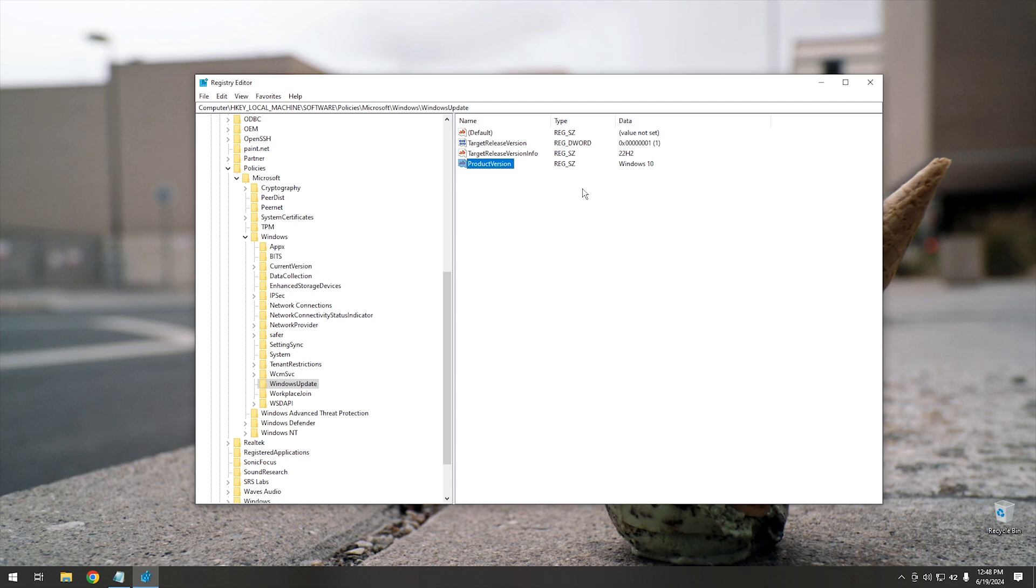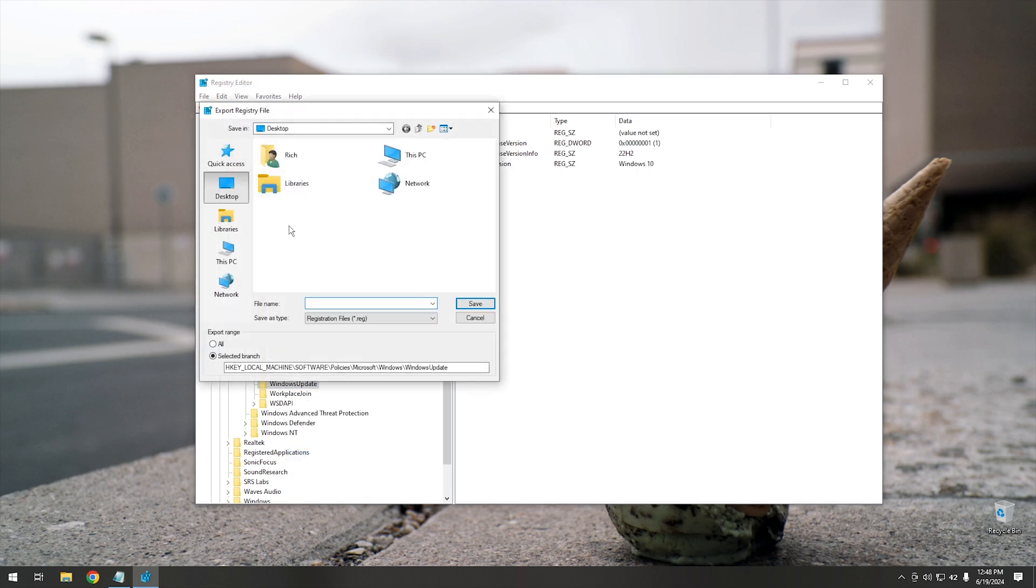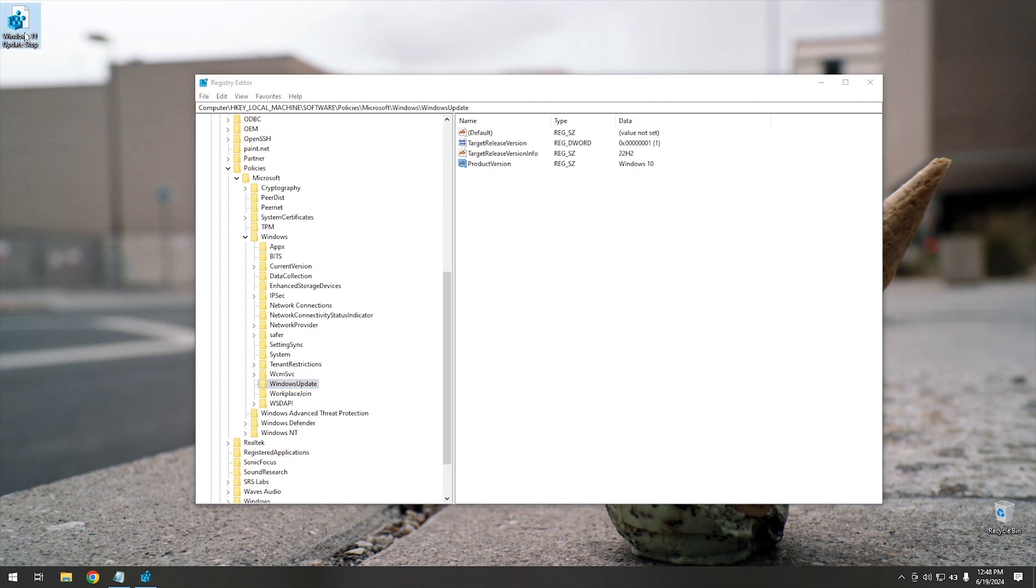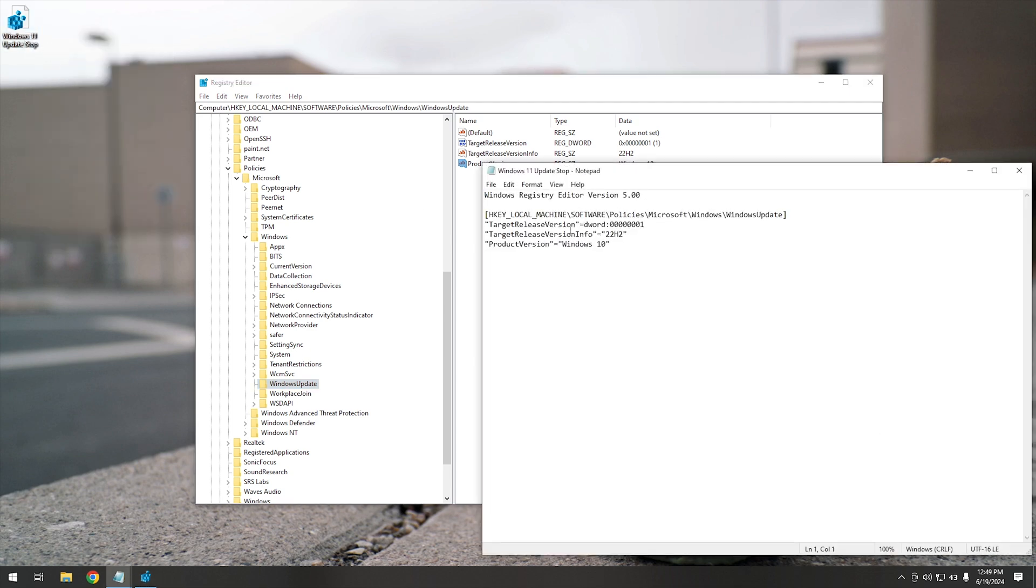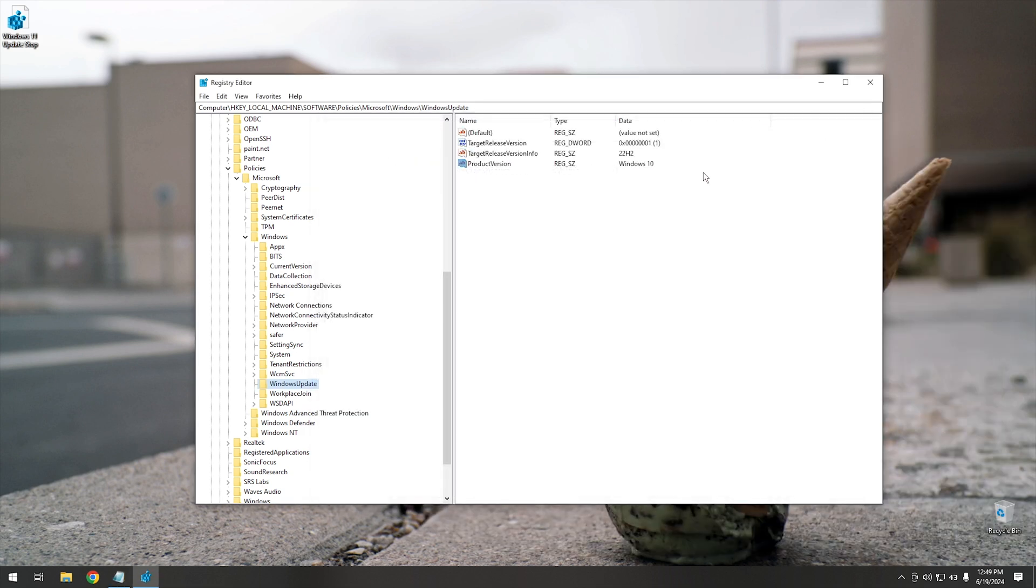And then if this is something that you want to do to multiple systems, like for instance if you want this to be on all of your customer systems or you have a business and you want to stop Windows 11 from upgrading any of the computers in your business, then what you can do is actually right click on Windows Update right here. You can hit Export. From here, I would typically choose the desktop or somewhere else where you want to save this file and then name it something that's fairly descriptive. Like we'll do Windows 11 Update Stop. Then from there, we're going to hit Save. As you can see, you have this little registry file. If you run this registry file, it will add all of these keys into your registry so you don't have to go through and manually update this at a later time.